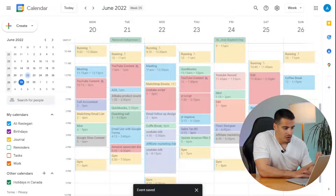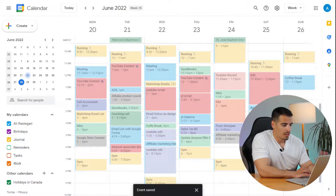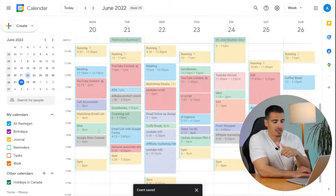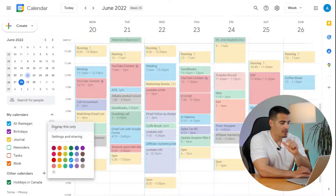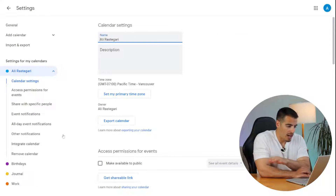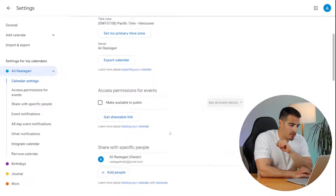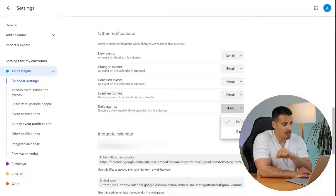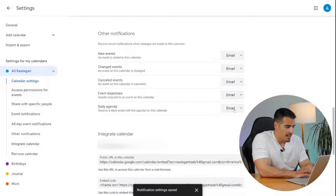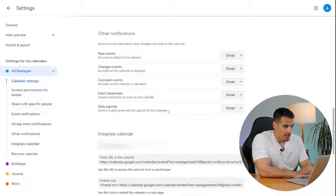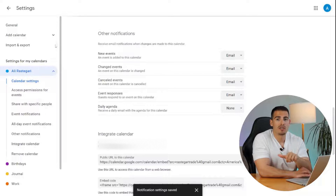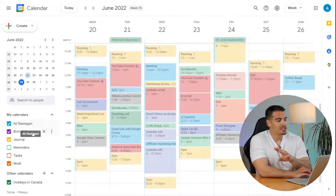Tip number two: you can get your daily agenda delivered to your inbox. For people who don't have the habit of checking their schedule the night before, this is a game changer. Go to your Google Calendar settings menu, and under 'Other Notifications' you'll see 'Daily Agenda' — select email and you'll receive your daily agenda in your inbox every morning at 5 AM.